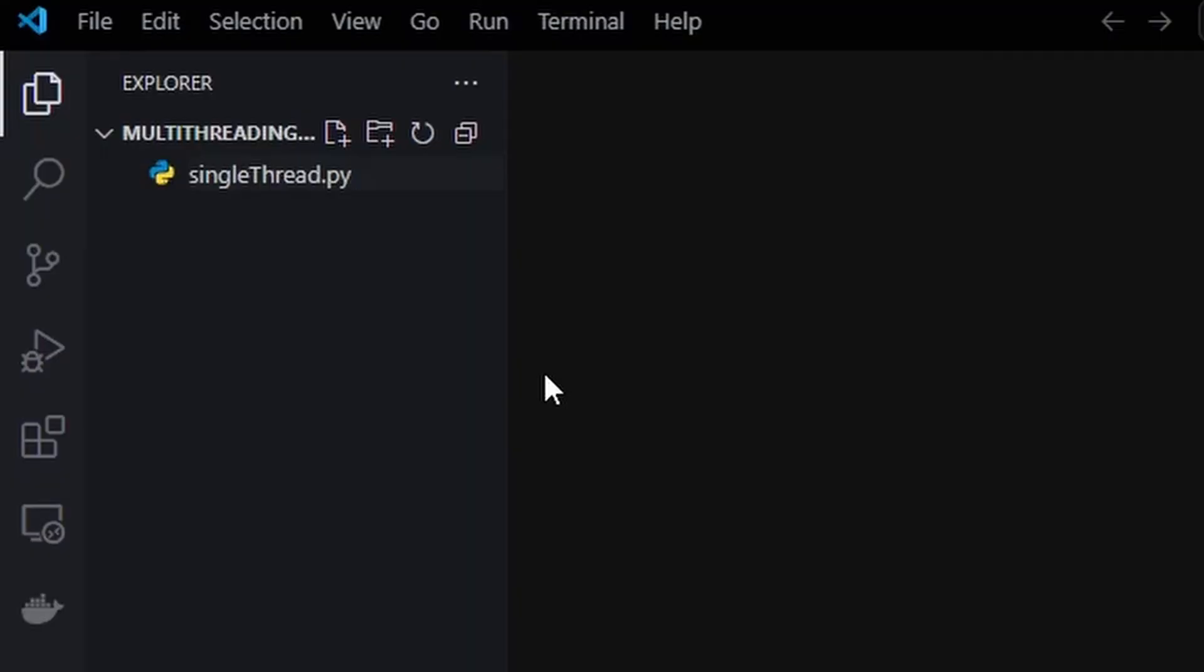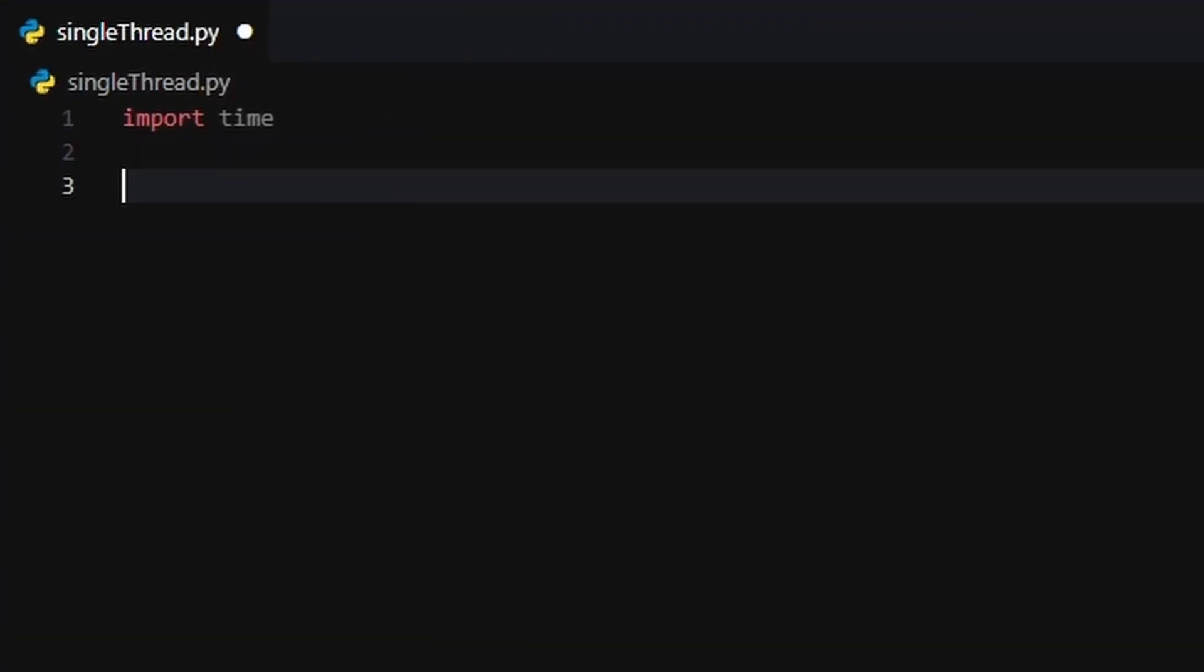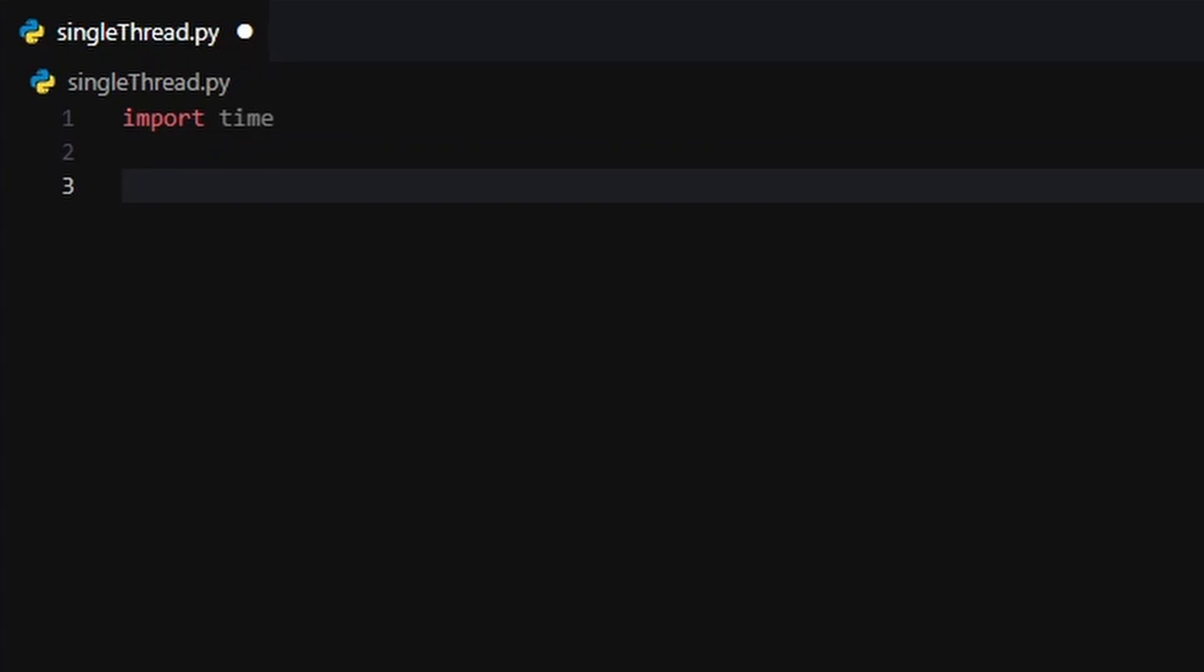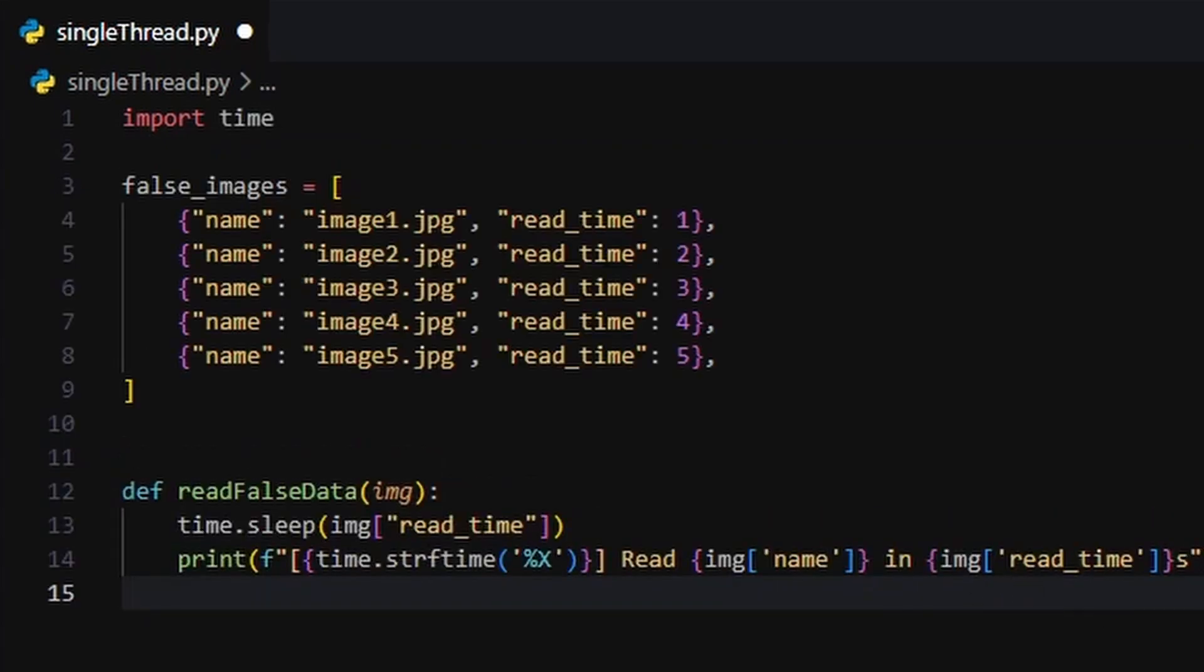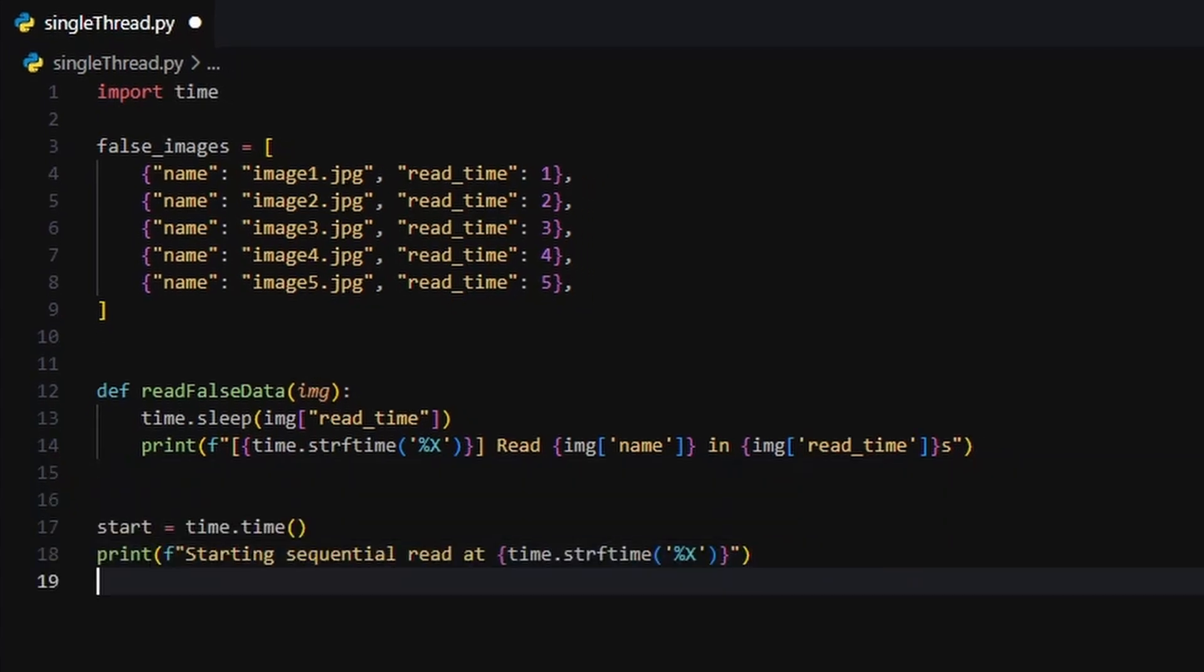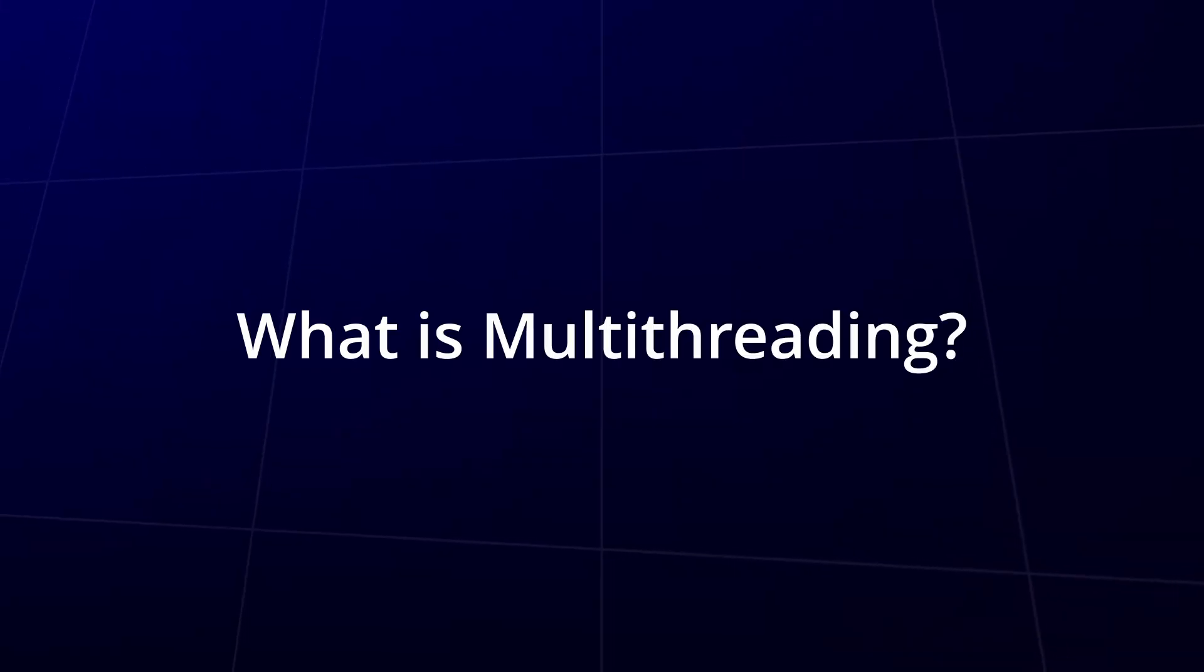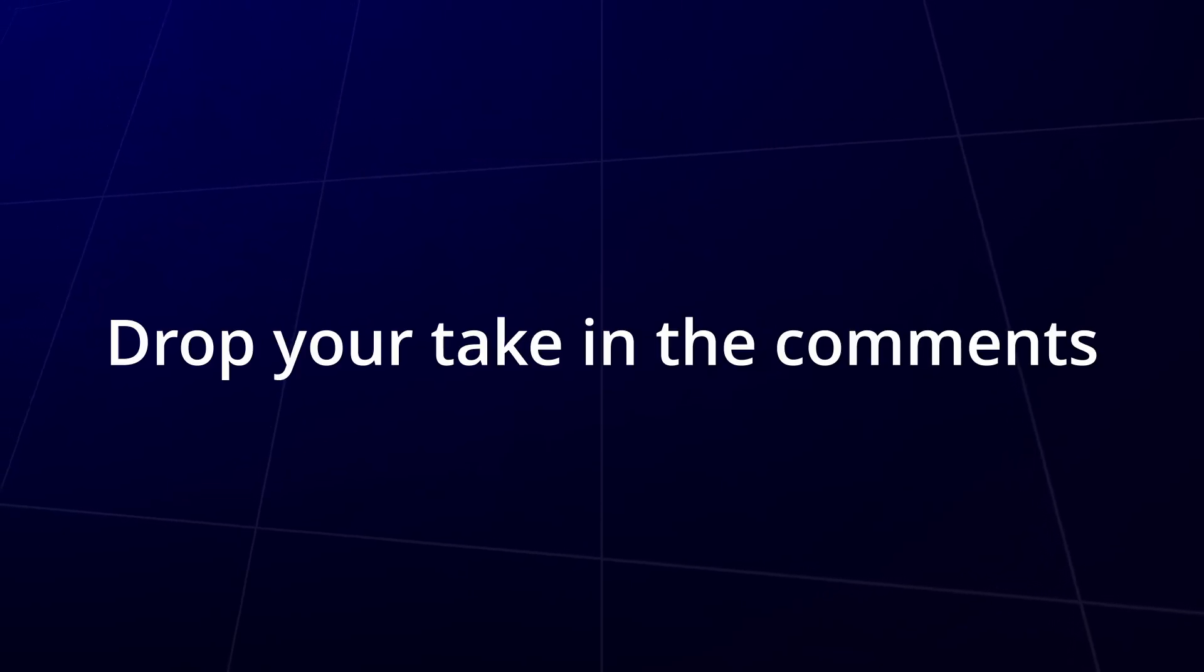You can actually see this in action when you call multiple functions in a Python script. They run one after the other in order. Nothing fancy, just one car on one road. So now that we've cleared that up, let me ask you again. What is multi-threading? Think you've got it now? Drop your take in the comments.